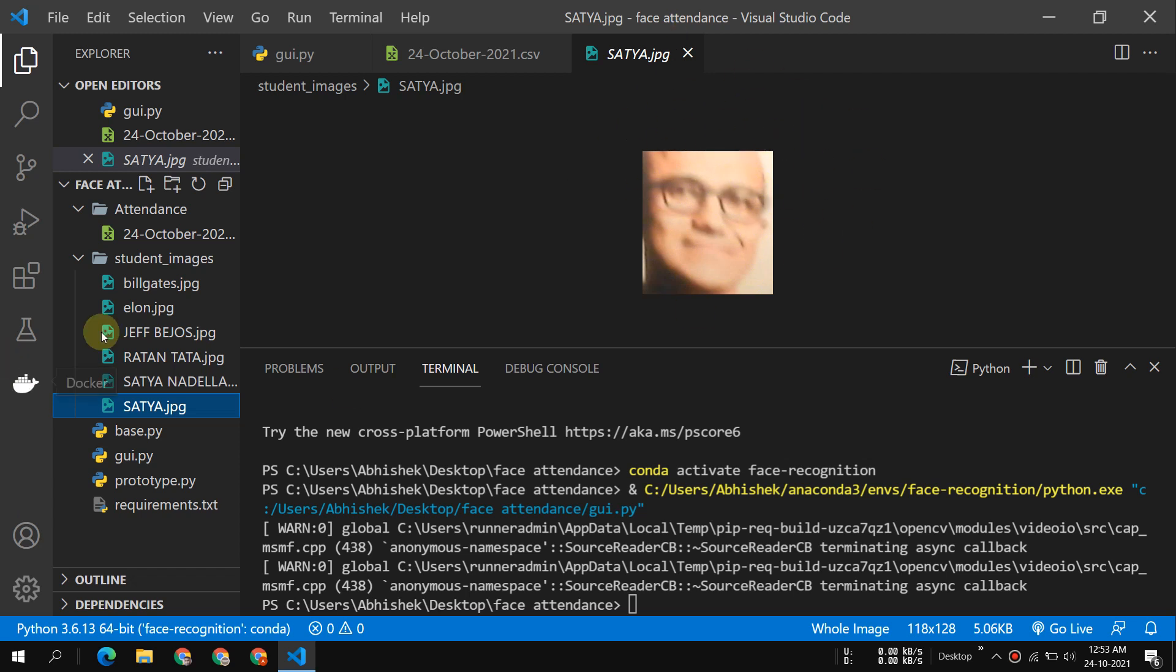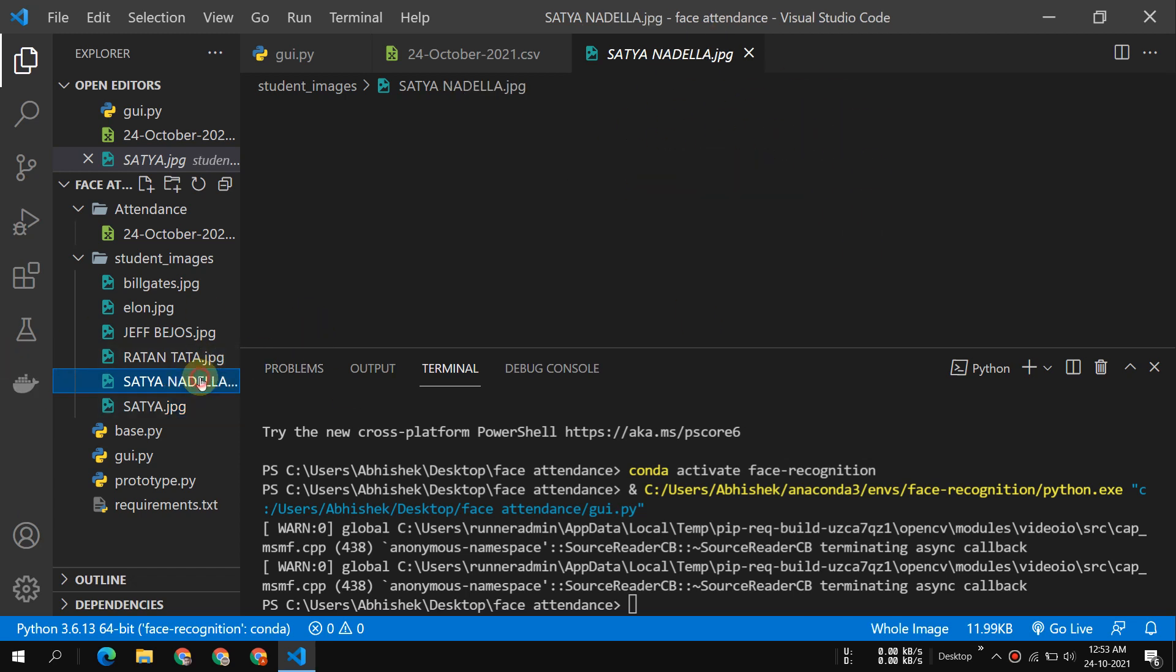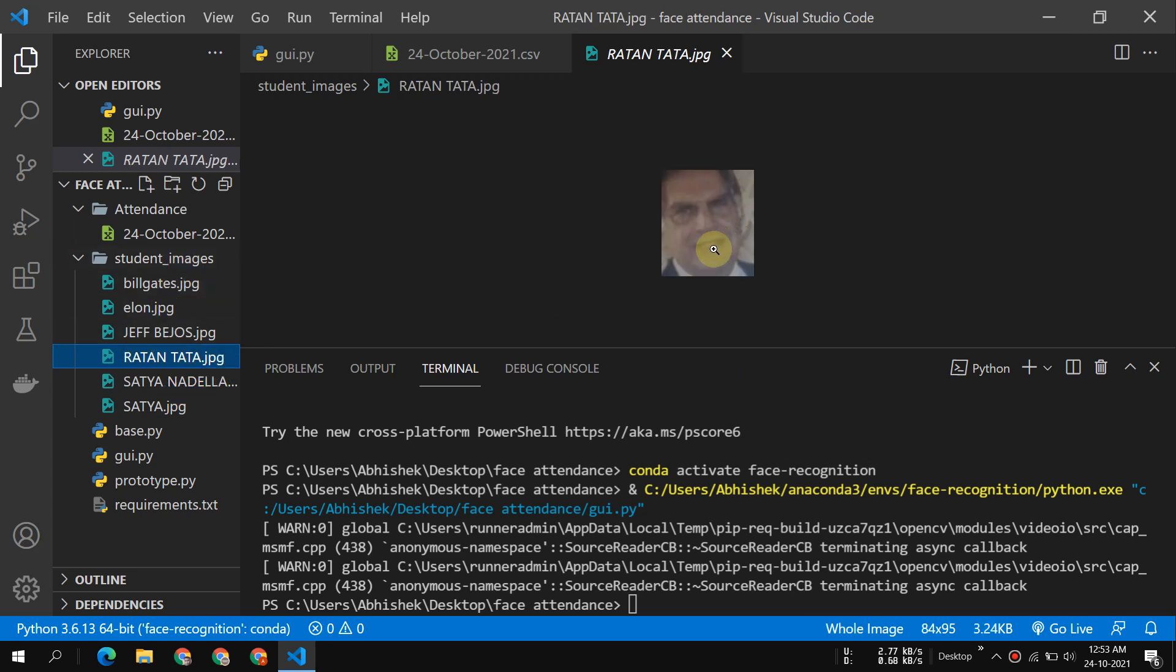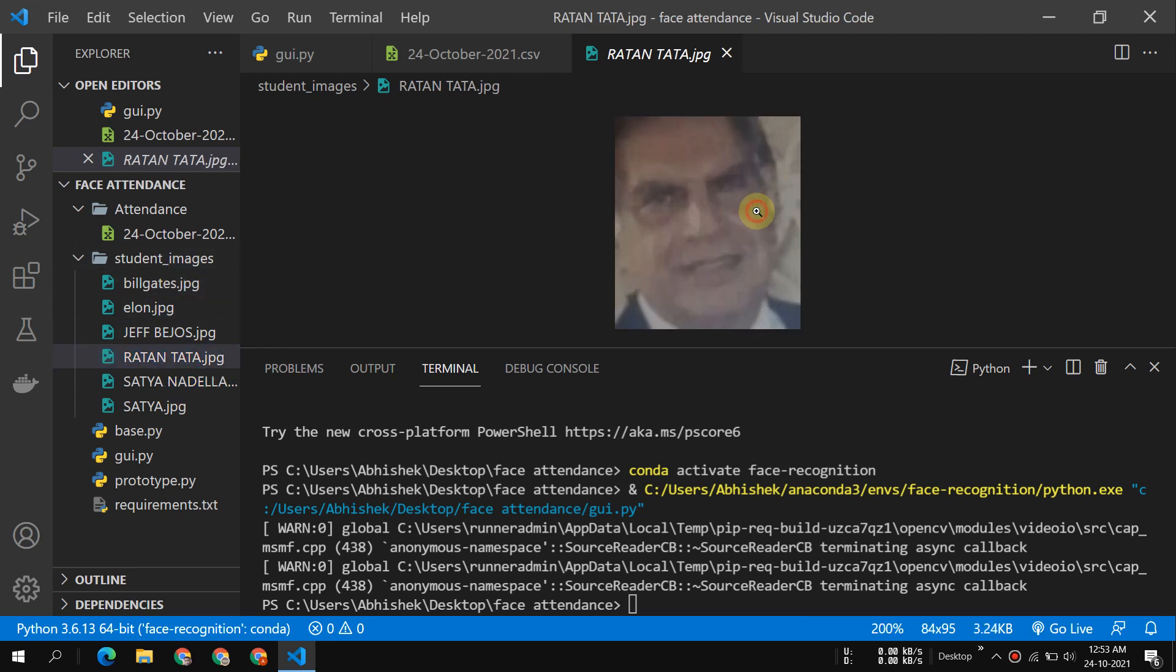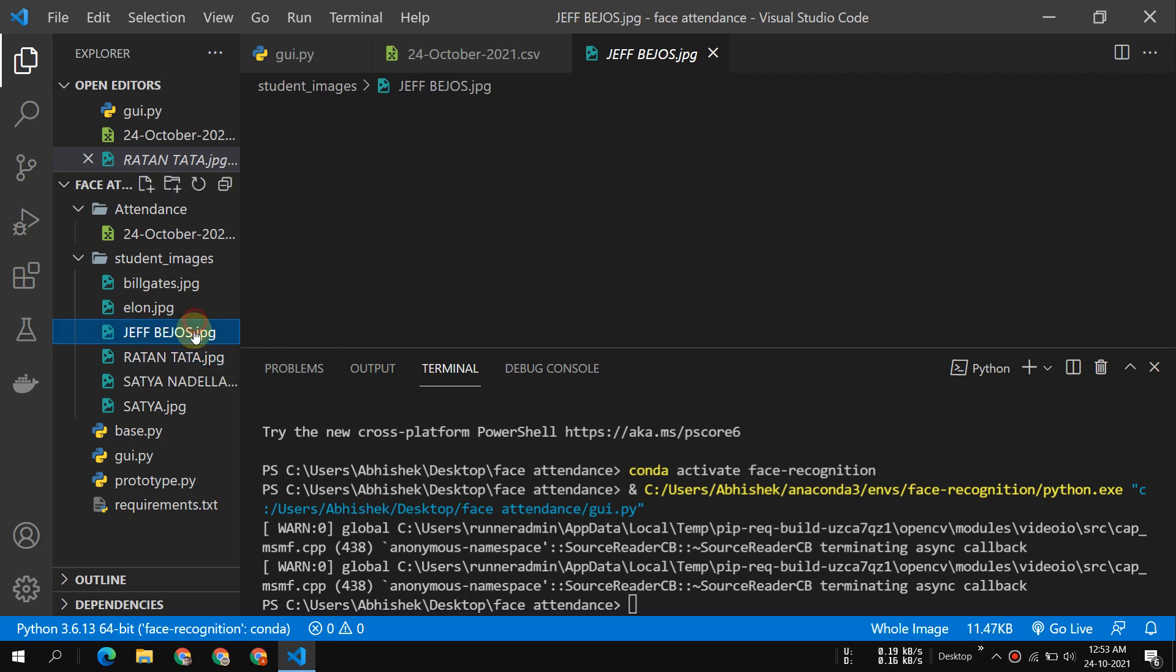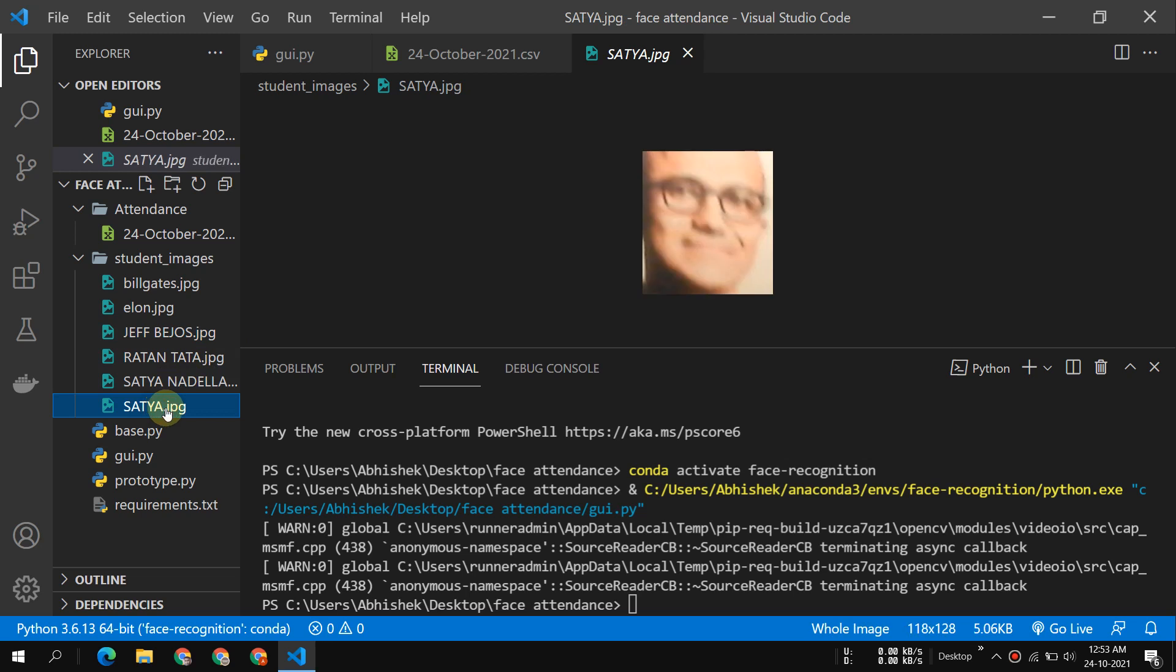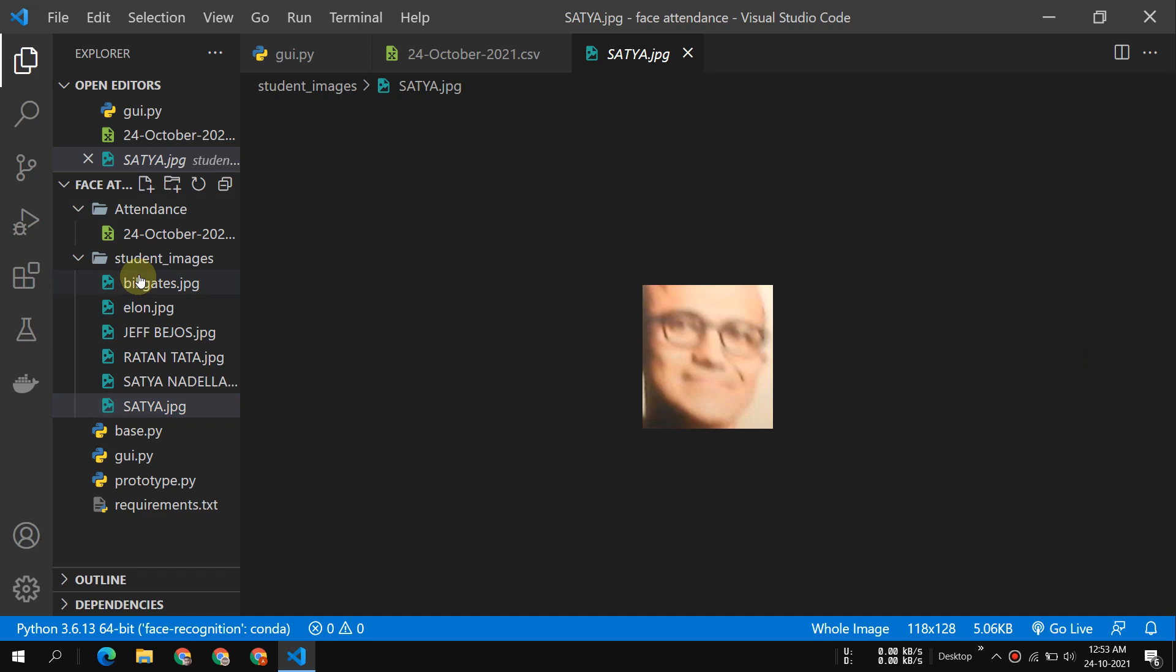The picture must be clean, otherwise it will fail to detect. Why Satya Nadella was not working is because if you see the picture, it was a very old picture I have trained on, and that's why it wasn't working. Ratan Tata, you can see the picture is very clear. Jeff Bezos, the picture is really very clear. So it depends on the picture you trained on. The detection will depend on that.